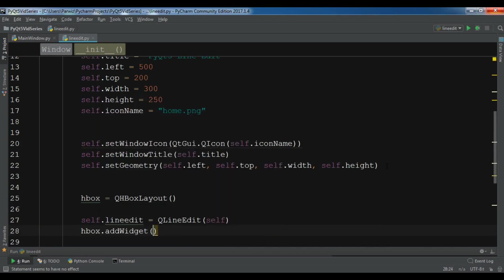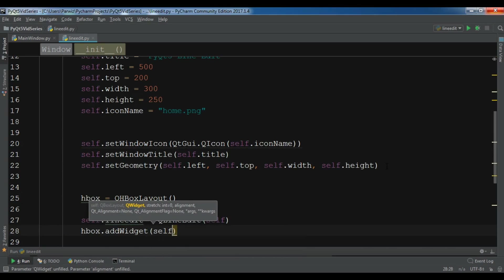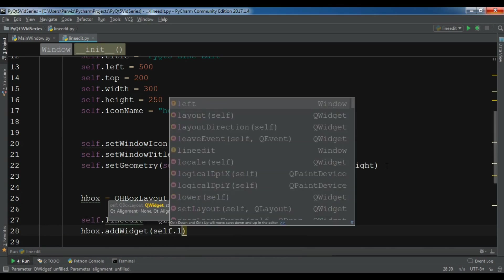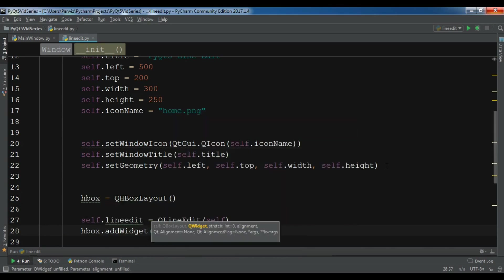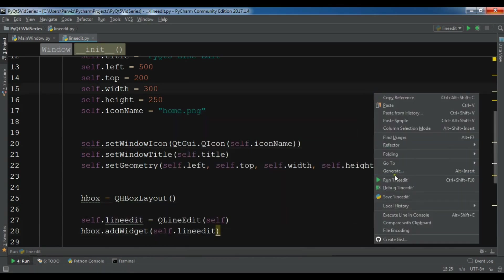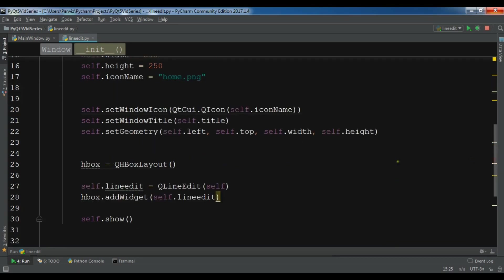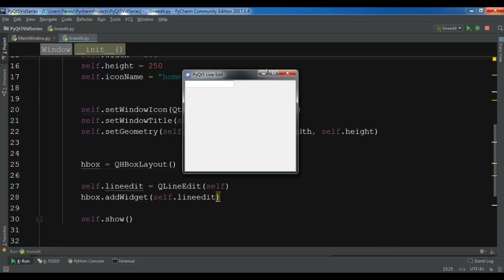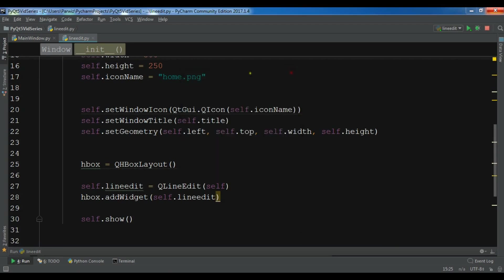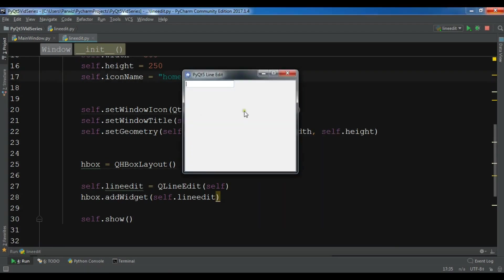After this I'm going to create a line edit and I'm going to add this line edit, addWidget to my HBox layout. Now I'm going to run this and you will see that we have a line edit.